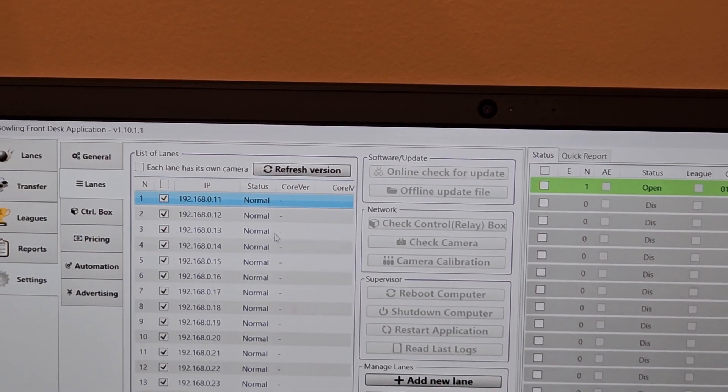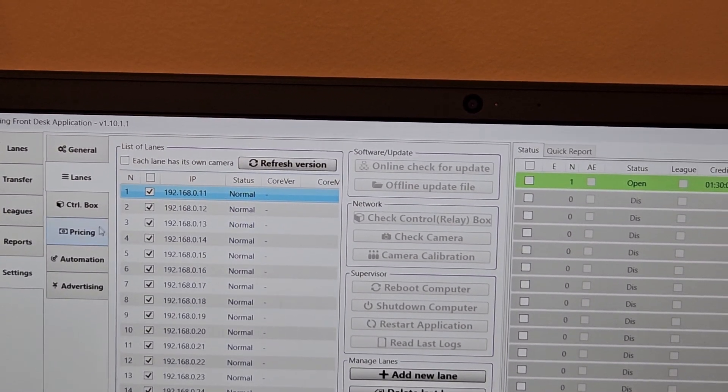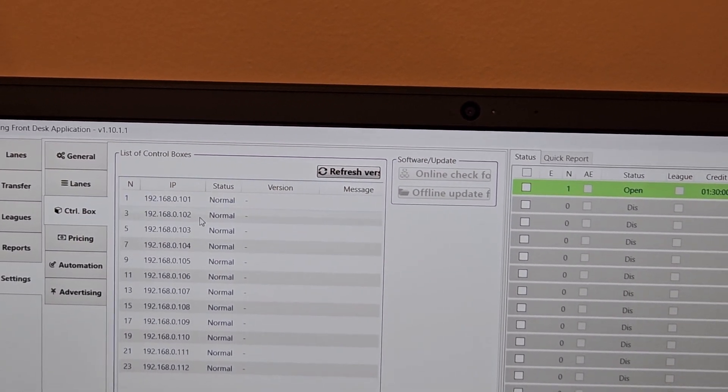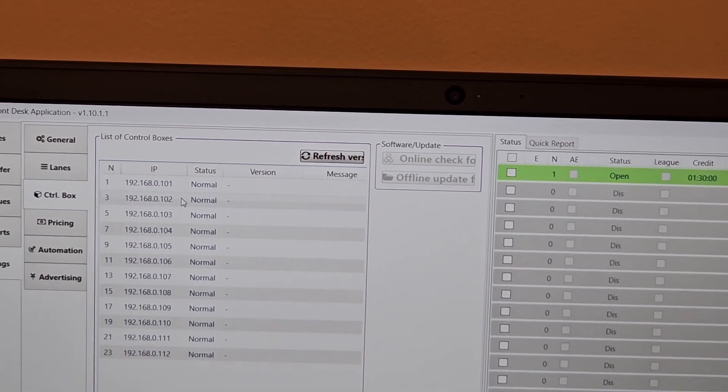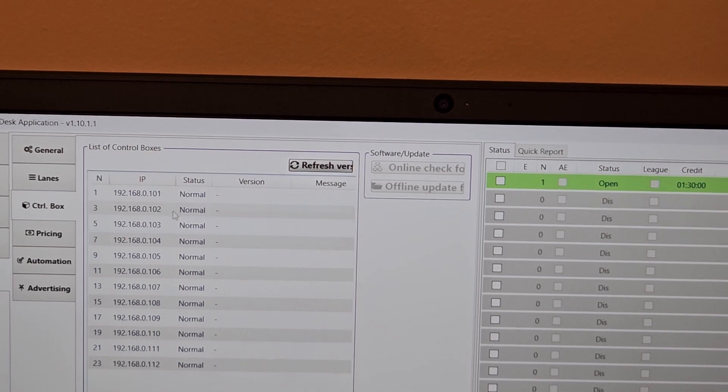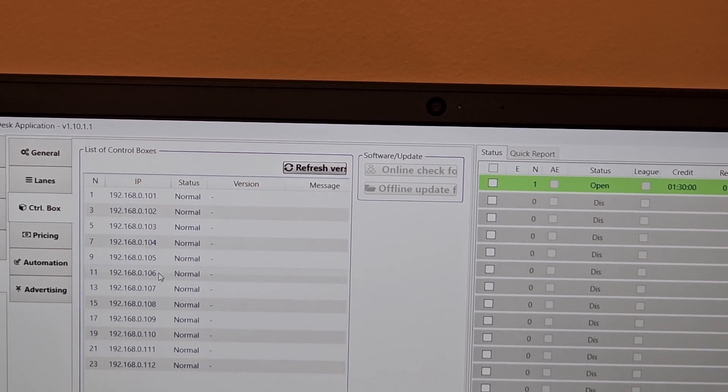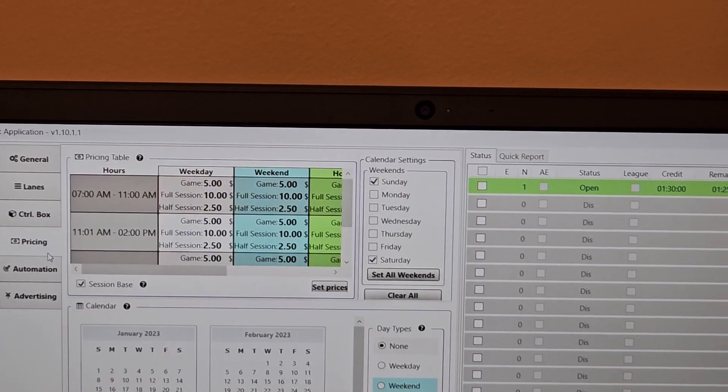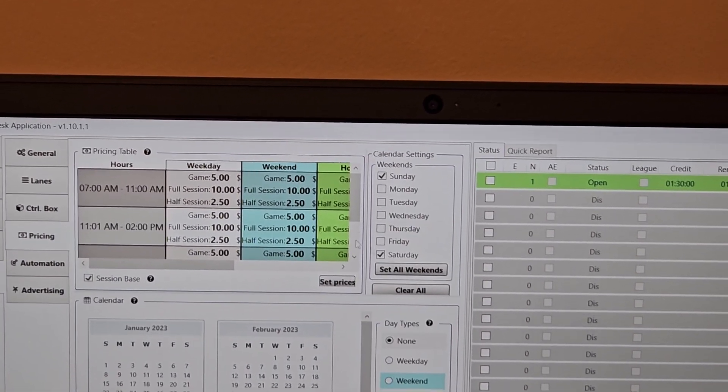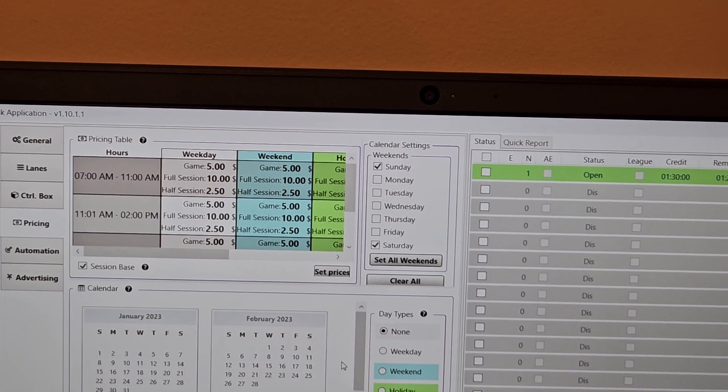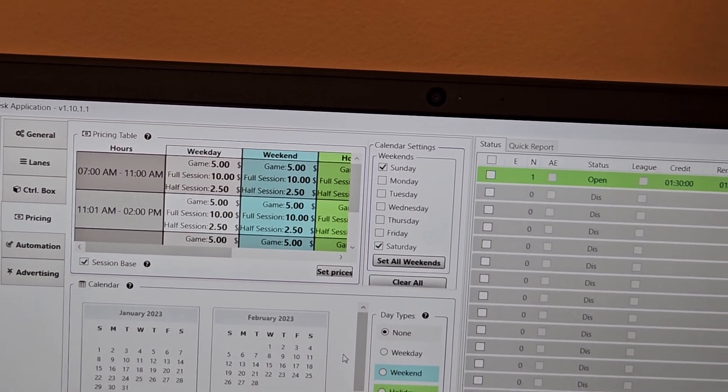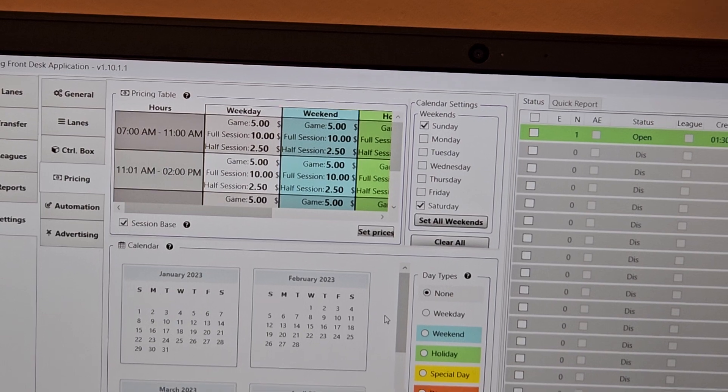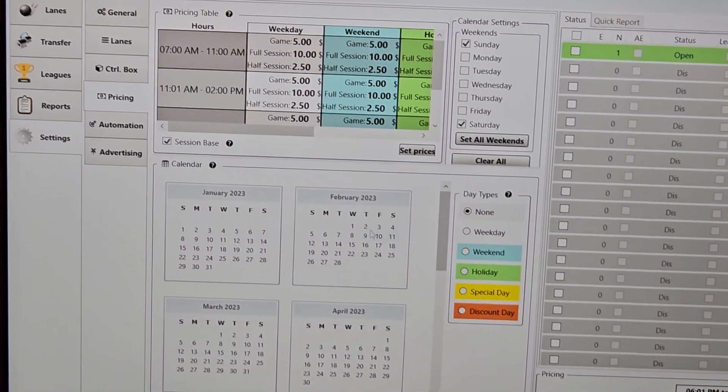Lanes is just telling you status of lanes and part of our networking system here. Control box is the same thing. We call it the relay interface box. On here it's just called control box for simplicity, but it's just telling you where it is in the system and making sure everything's up to date. Pricing is, this area is going to be changing a little bit, but basically this is where you set your pricing. If you do charge at the desk, say you're not a family fun center charging all one price, this is where you configure all the information.